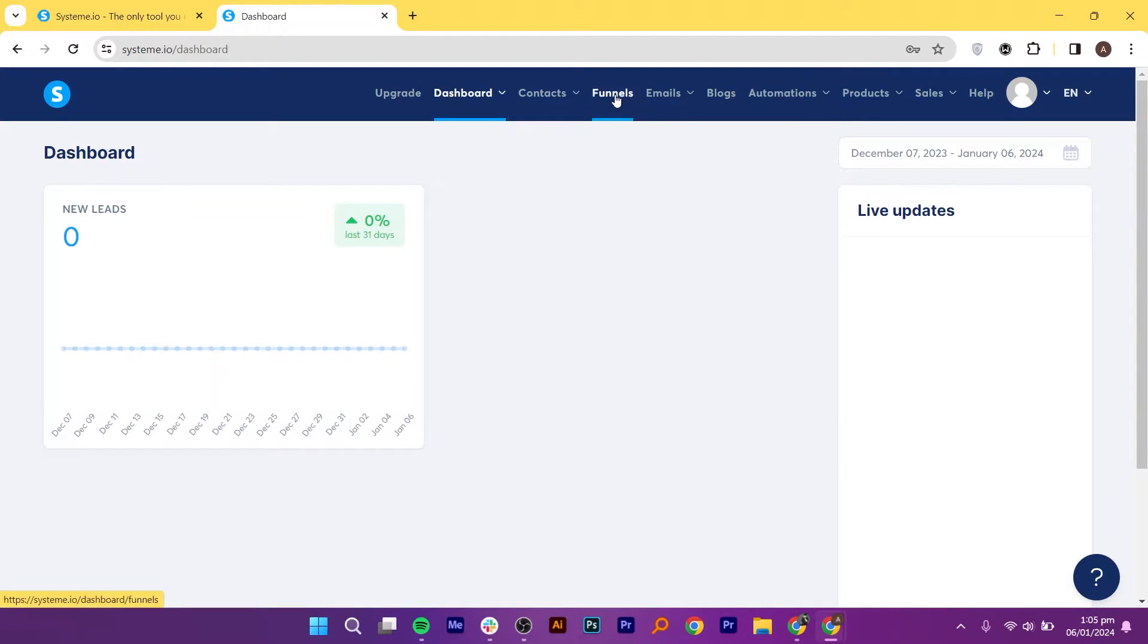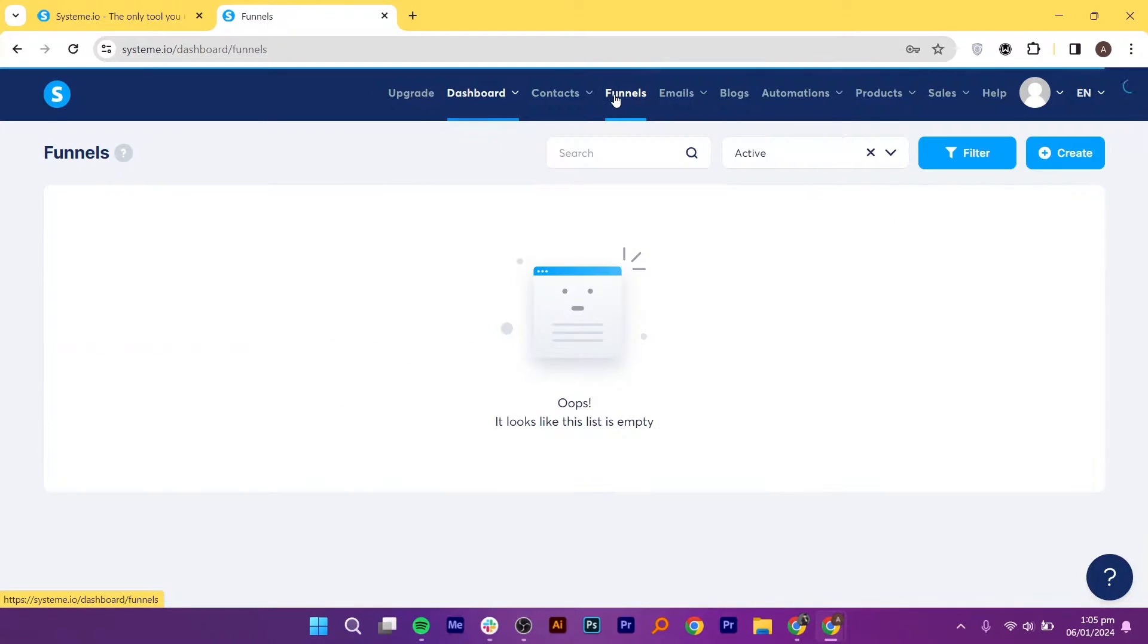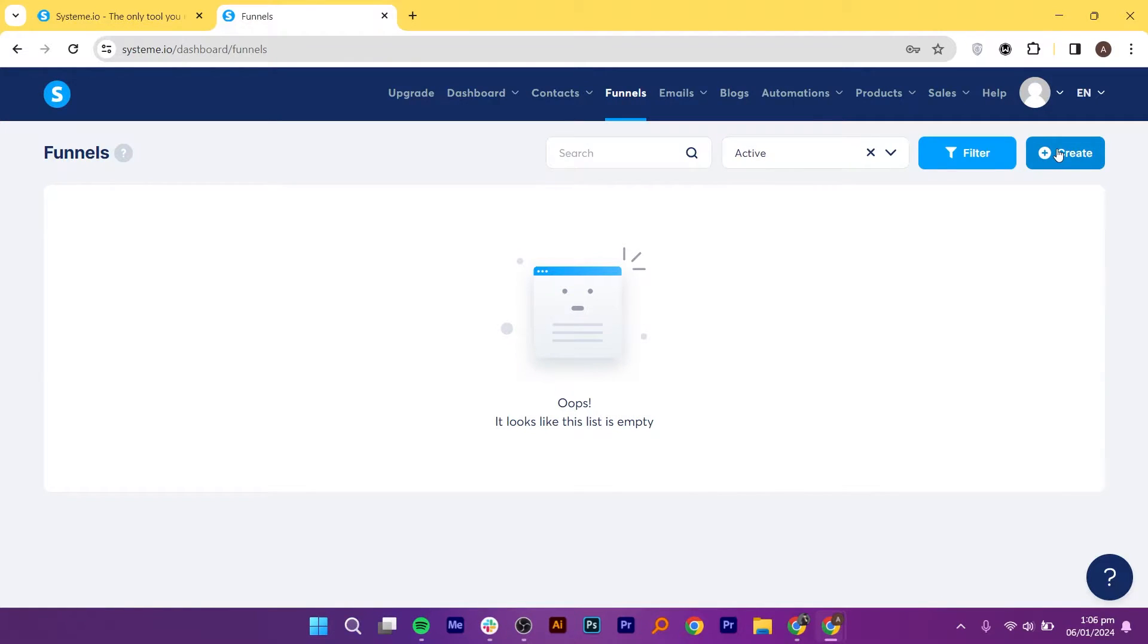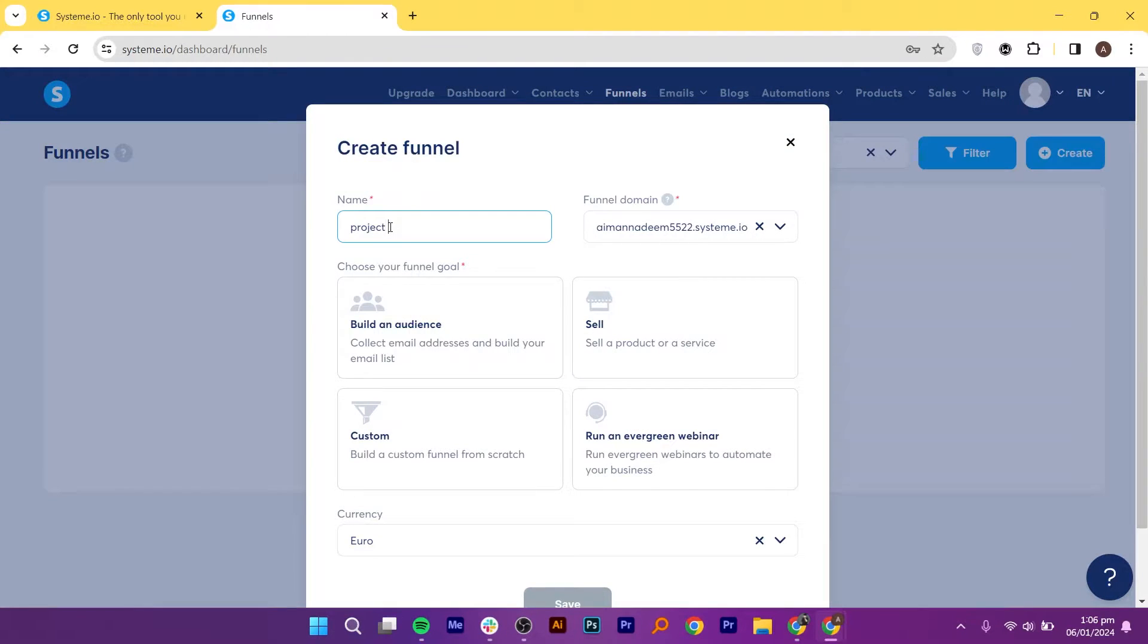Click on Funnels from the top, and then click on the Create button. Next, add the name of your landing page. Let us name it Project1.